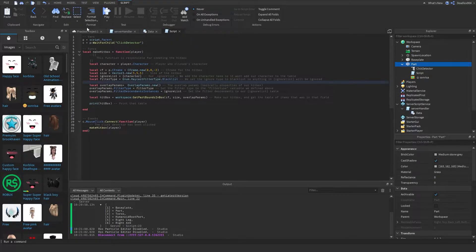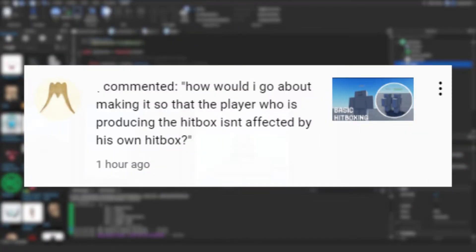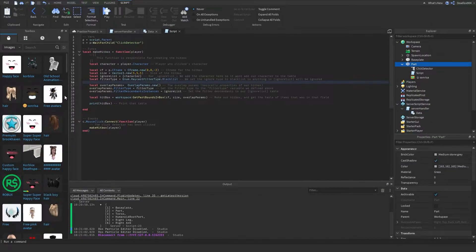Alright, so basically I'm replying to this comment right here. I'm showing how to let the hitbox ignore the player that is punching or whatever.